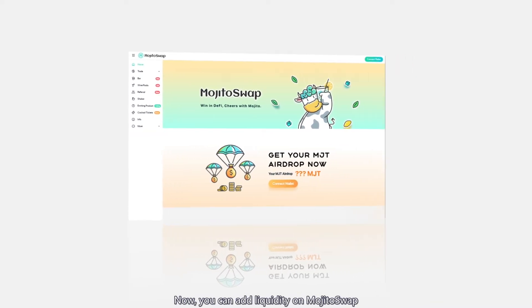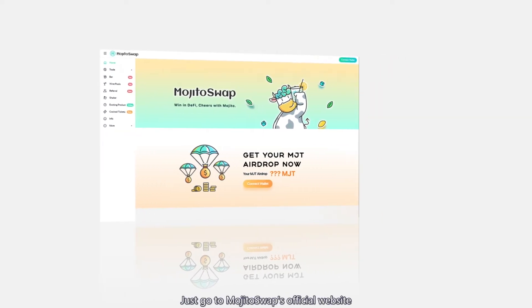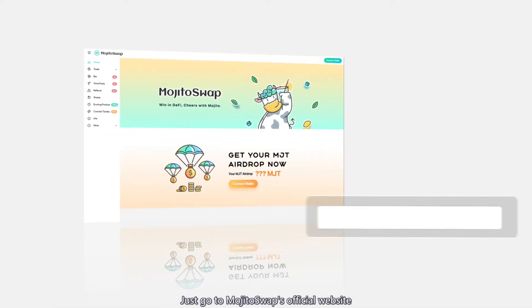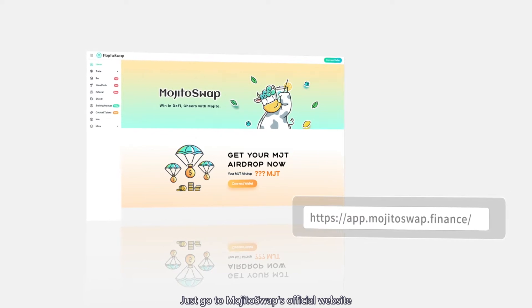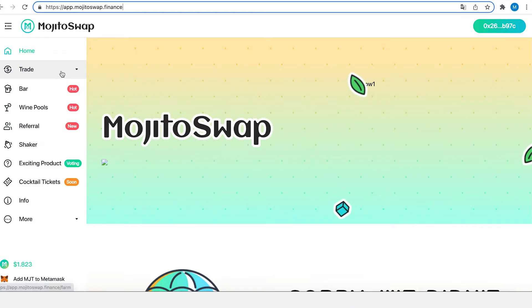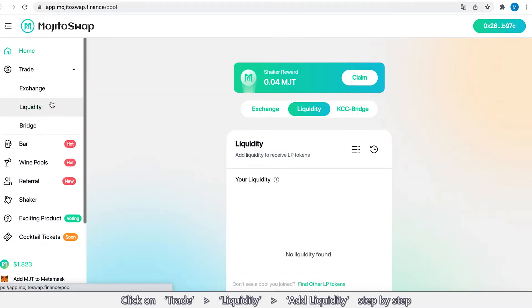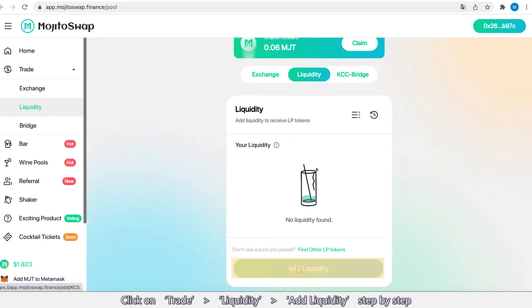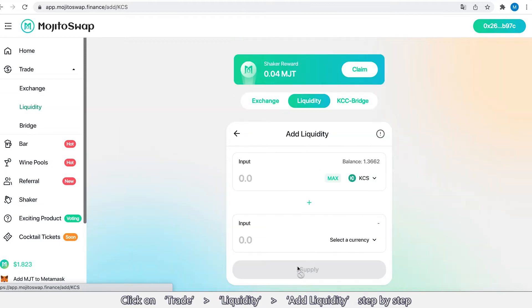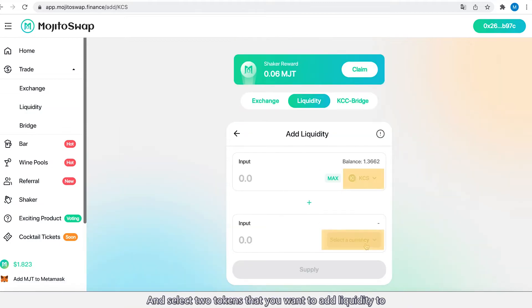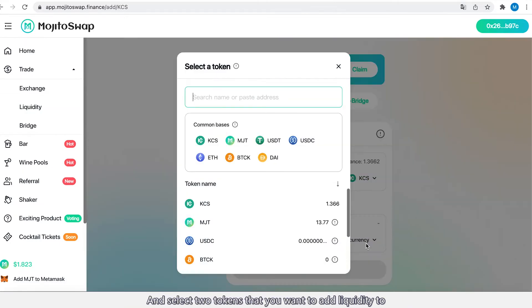Just go to MojitoSwap's official website. Click on Trade, Liquidity, Add Liquidity step by step, and select two tokens that you want to add liquidity to.